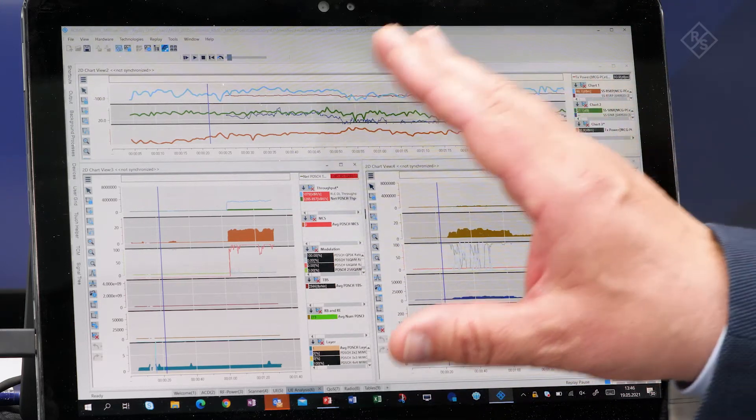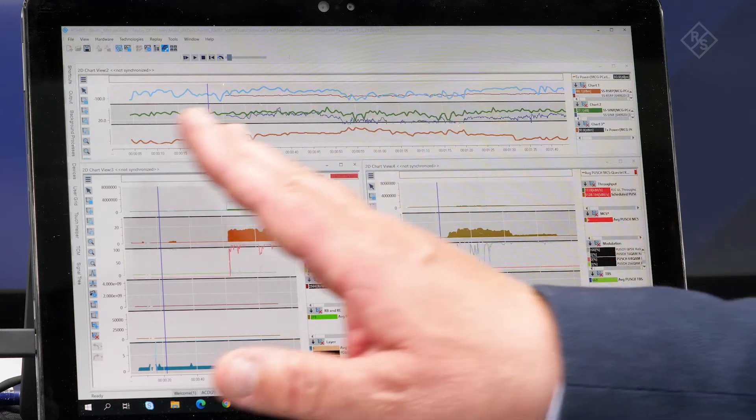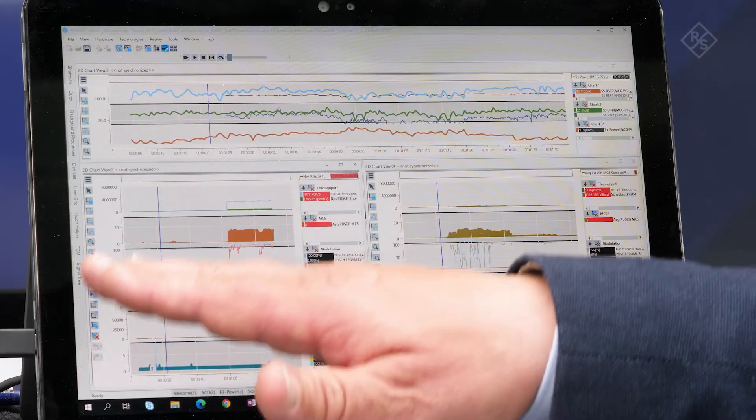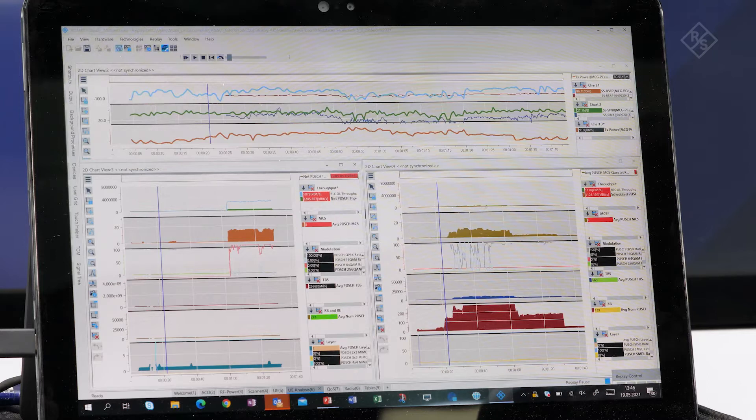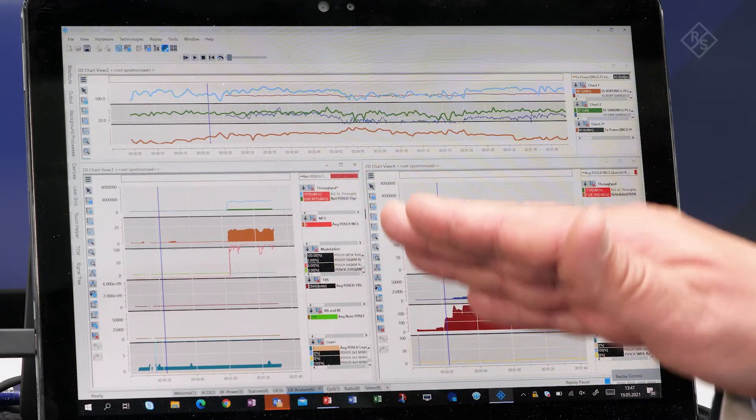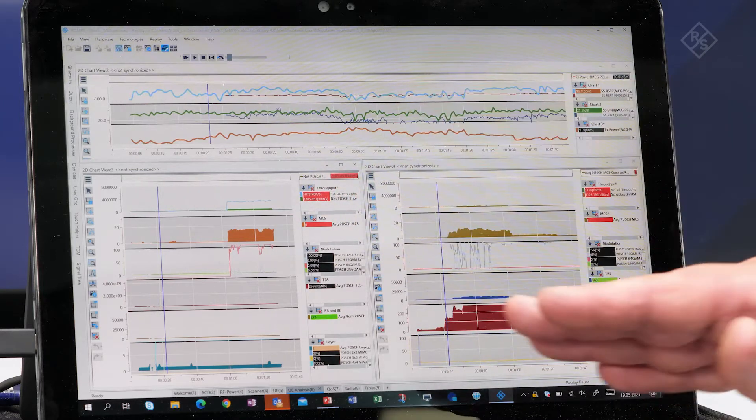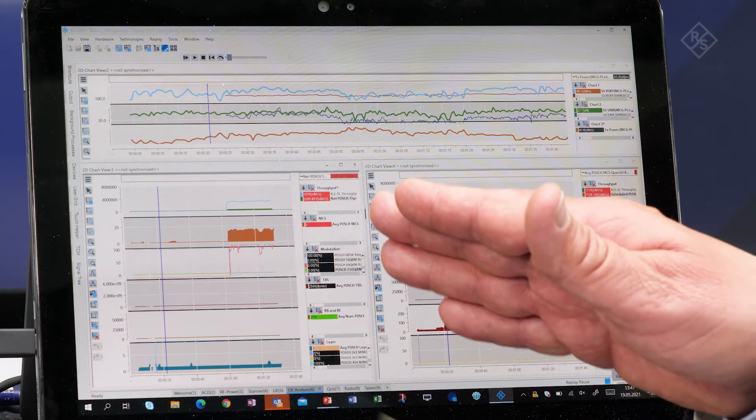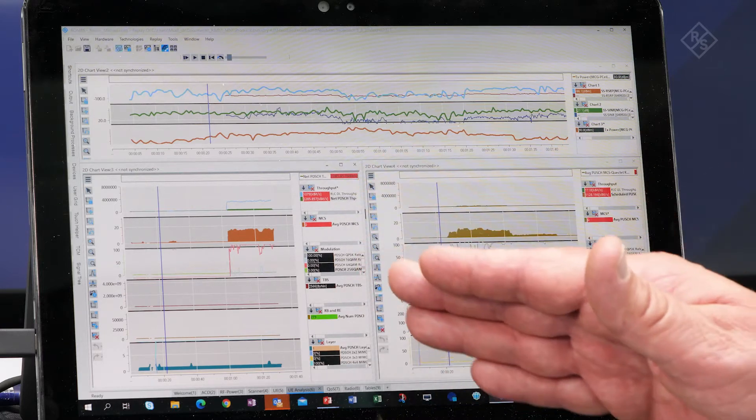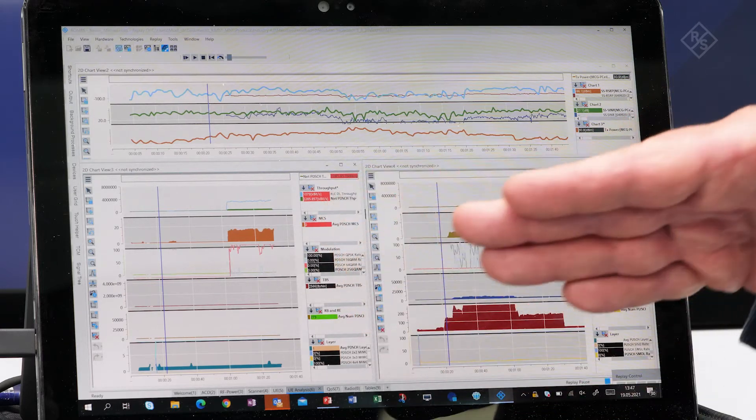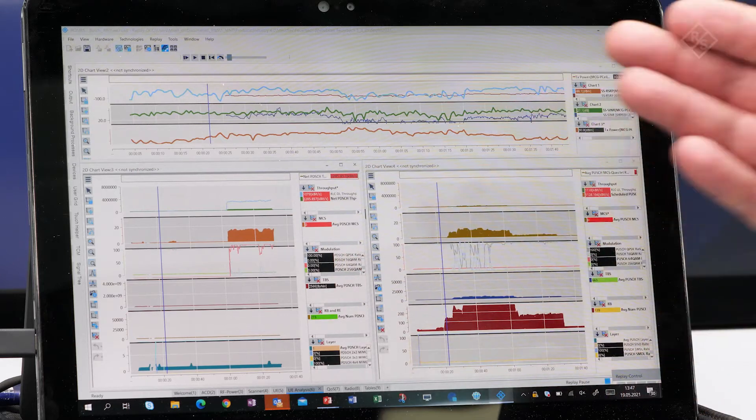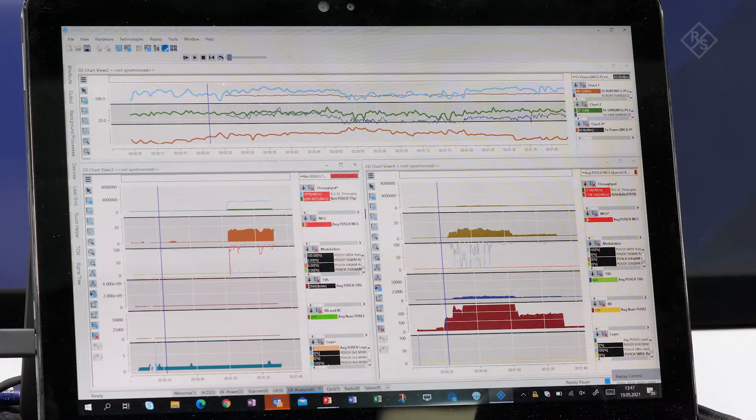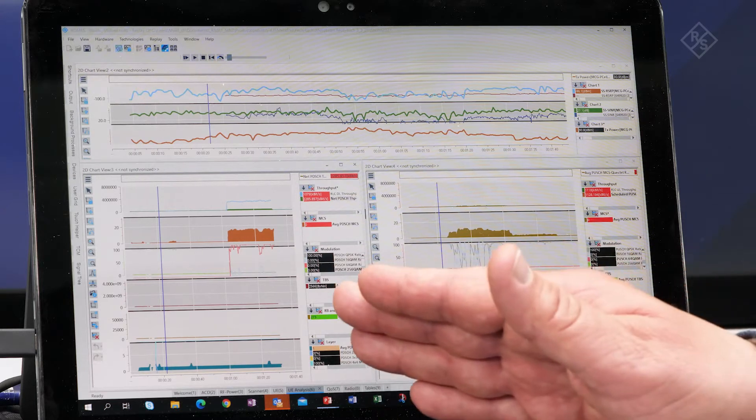On the lower part we separated an example here for doing downlink measurements, so what's going on on the physical downlink channel. We see throughput, what kind of modulation coding schemes, how much QAM256, how much QPRS you can see from the modulation.